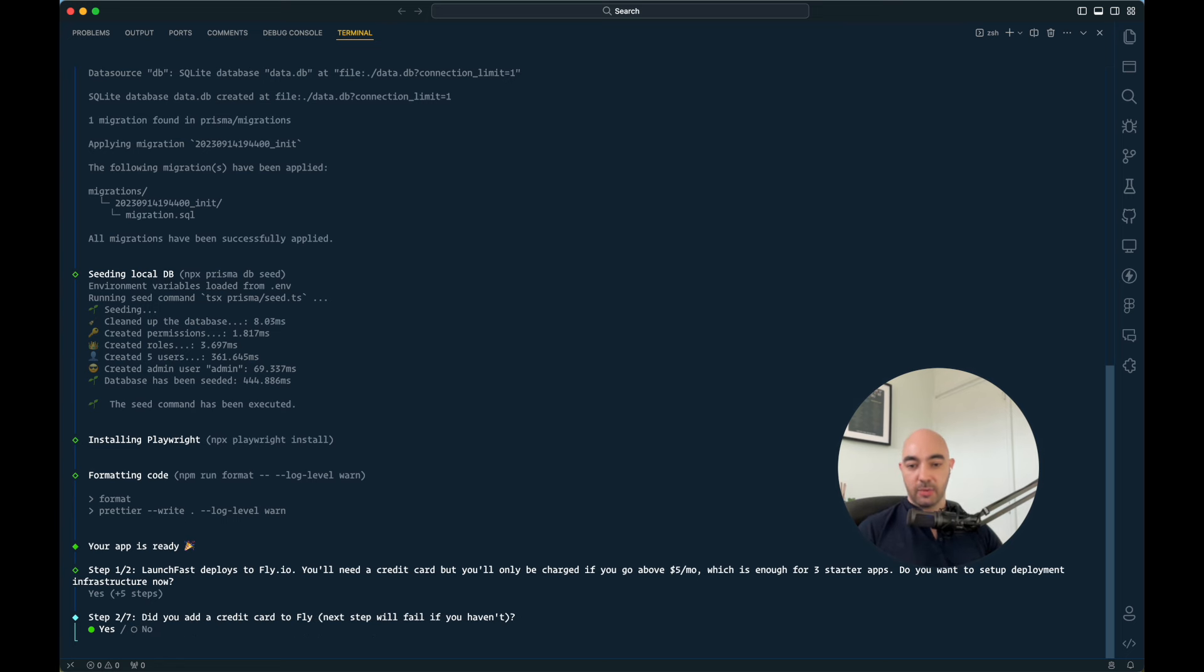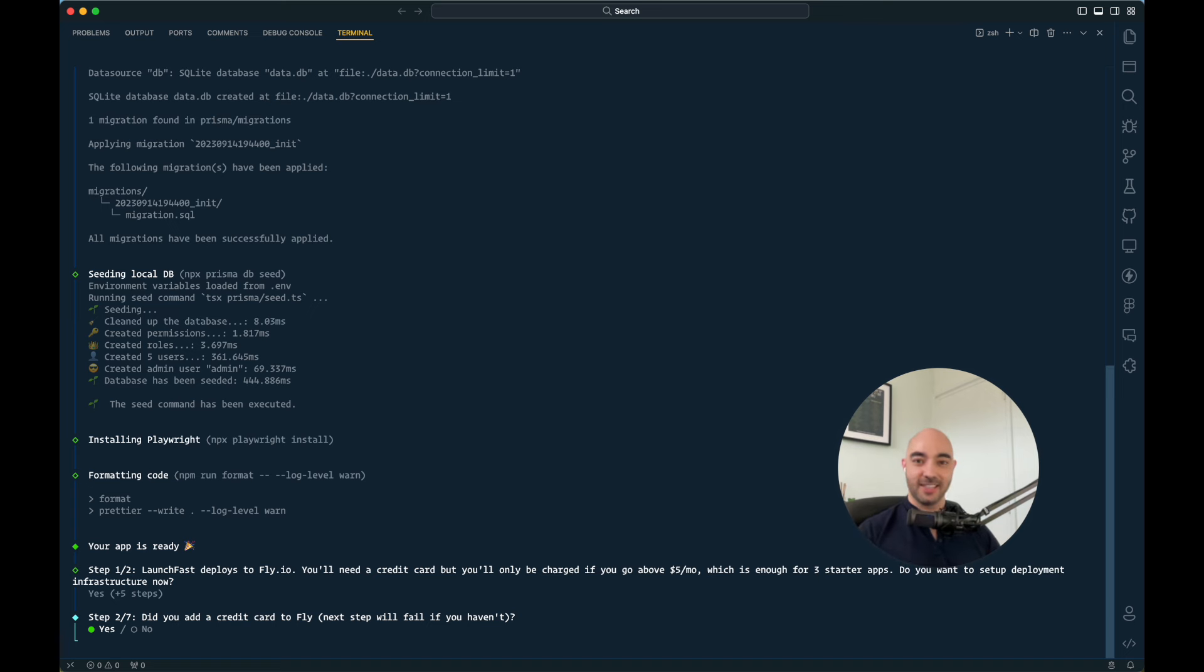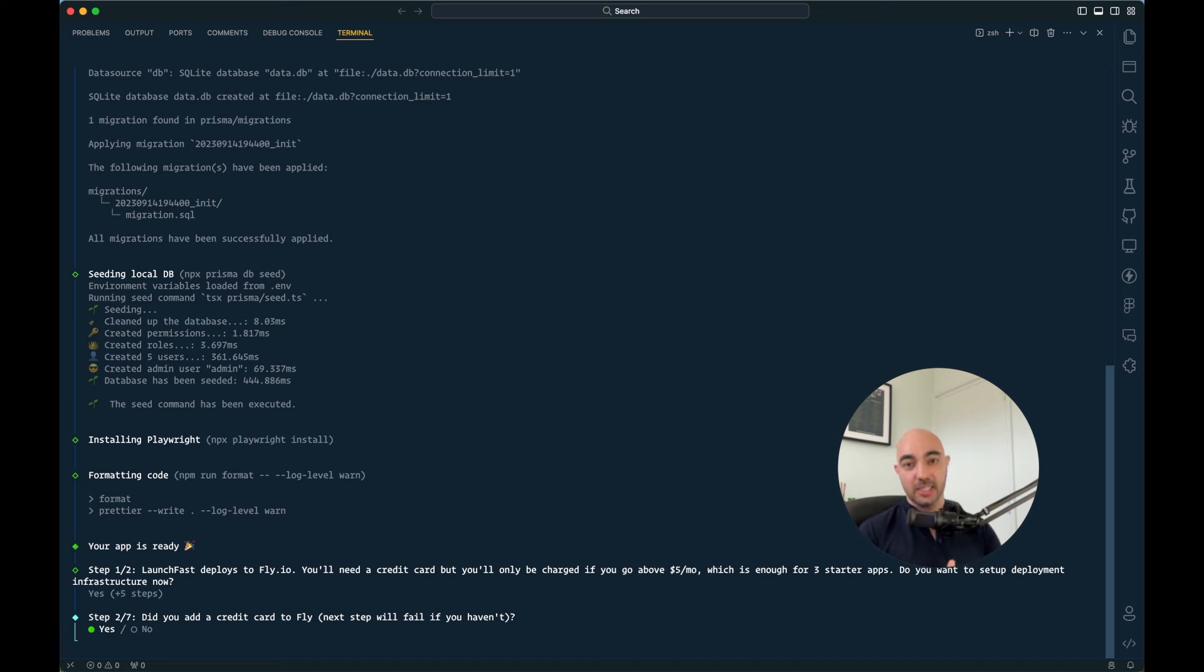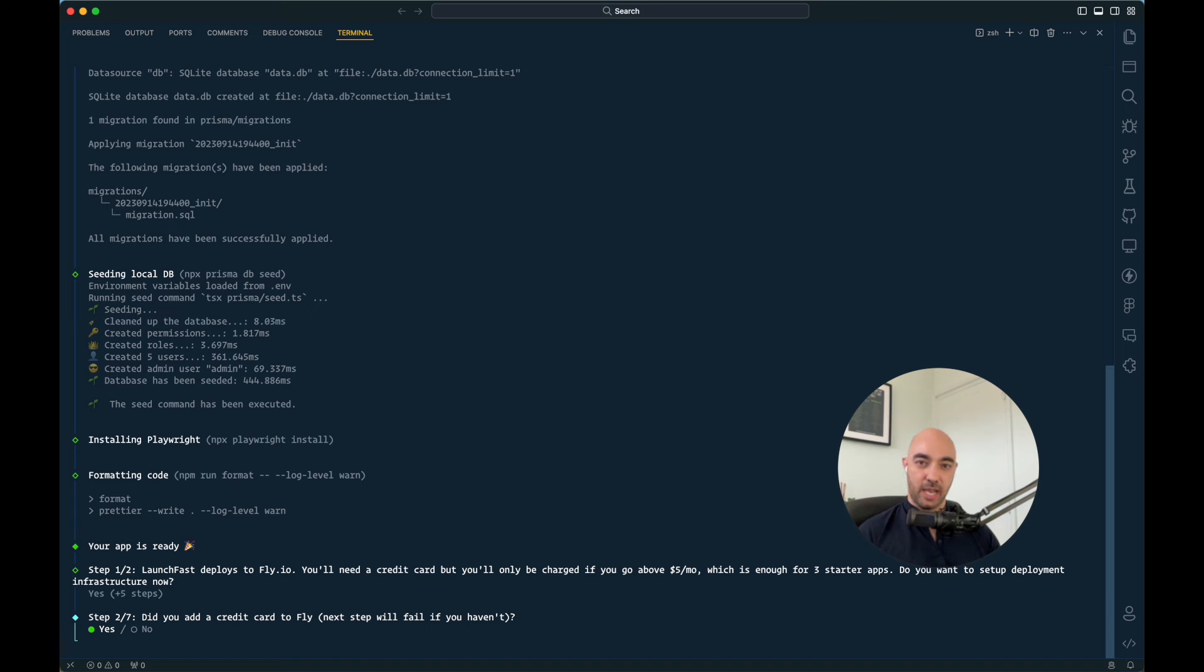So Fly requires a credit card to prevent abuse because they were having a lot of bots. So now they do require a credit card, but they will still not charge you anything.